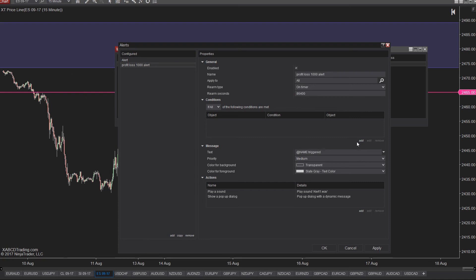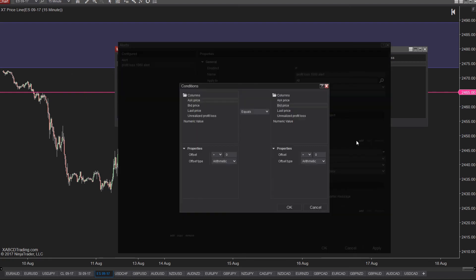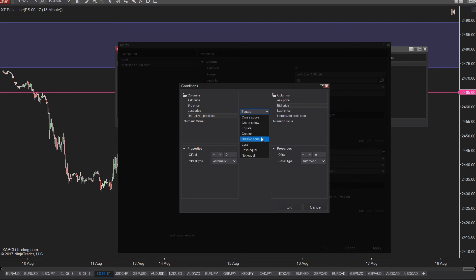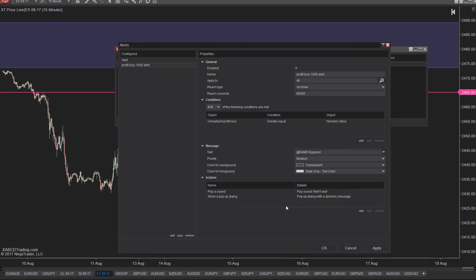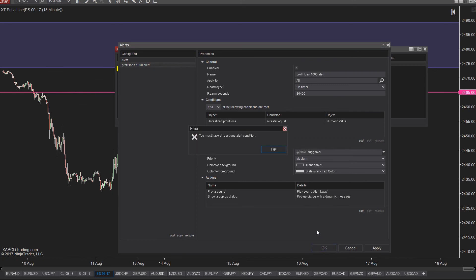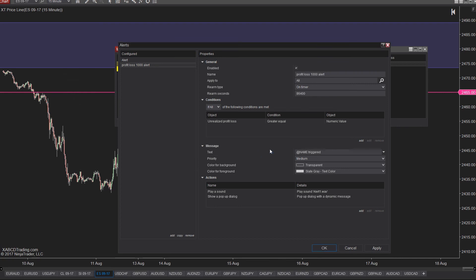Click on the add button underneath the conditions and select the unrealized profit loss column. So if the unrealized profit loss column value is greater or equal to a numerical value of 1000, then send me an alert. That's it. Your alert's been created. You can press ok. You will see it listed in the configured alerts and then you'll want to press ok to close that alert screen. You'll want to leave your market analyzer running. So now when you add instruments, it will alert you every time you make more than a thousand dollars off each trade.